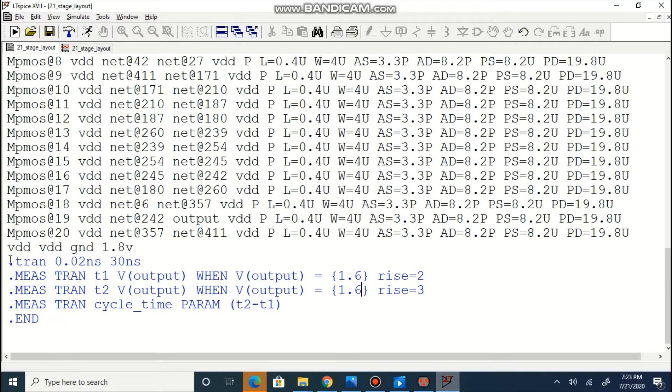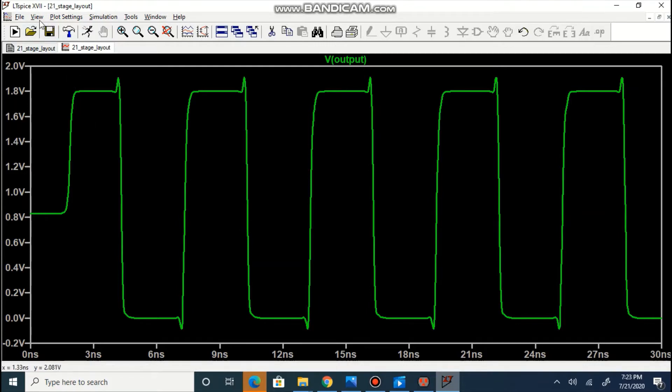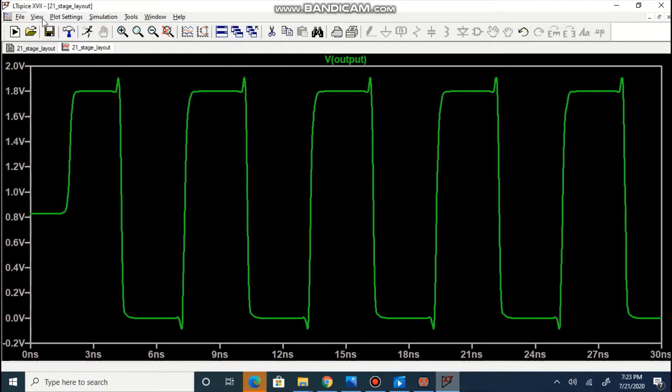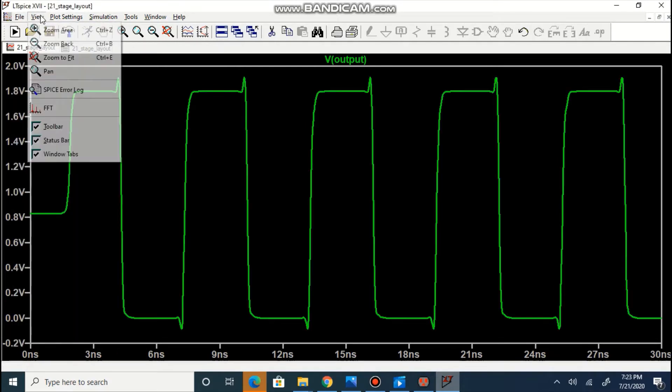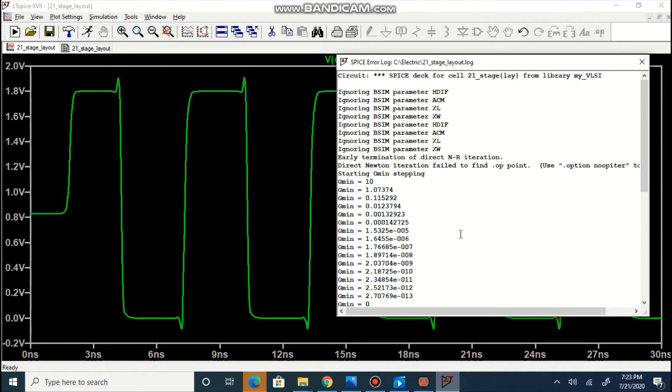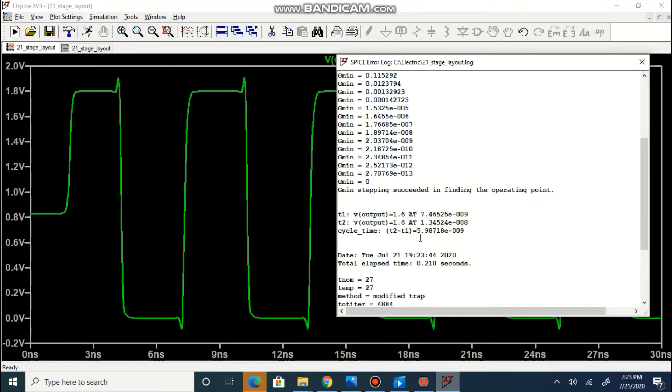Lines for measurements are added and the simulation output we can visualize over here. You can also measure one cycle time that is coming out as 5.987 nanosecond which will result in approximately 167 megahertz frequency.